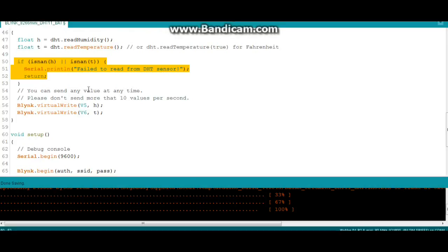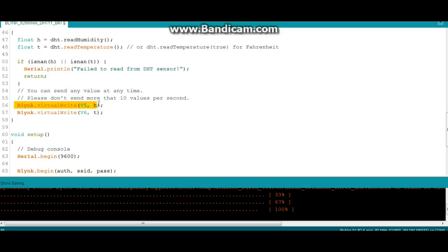Then we're going to send our values: Blink.virtualWrite to pin V5 h for humidity, Blink.virtualWrite to pin V6 for temperature.